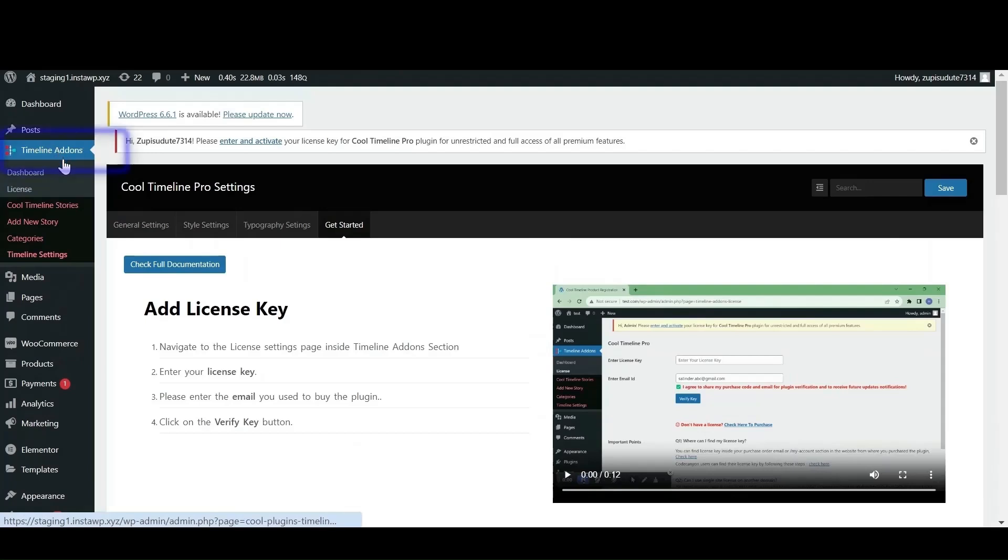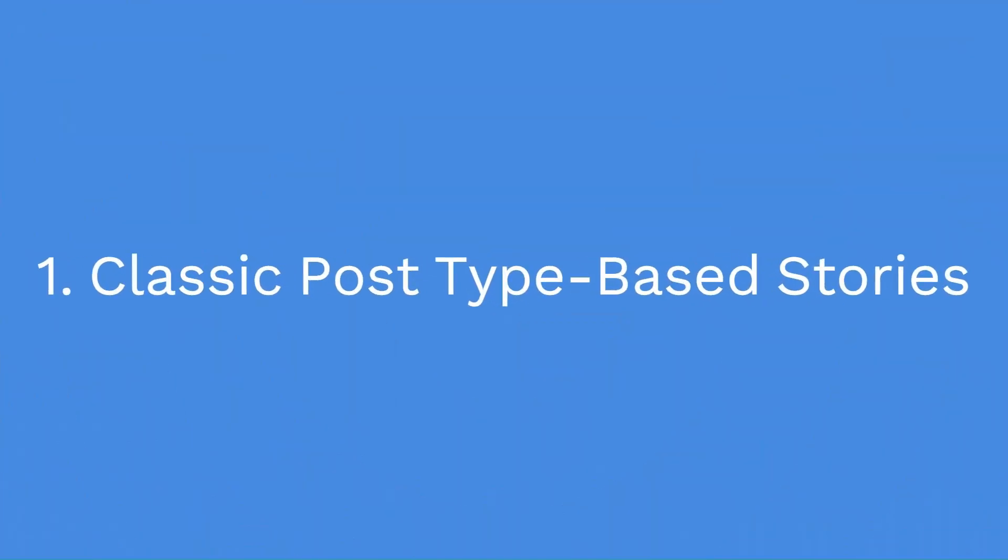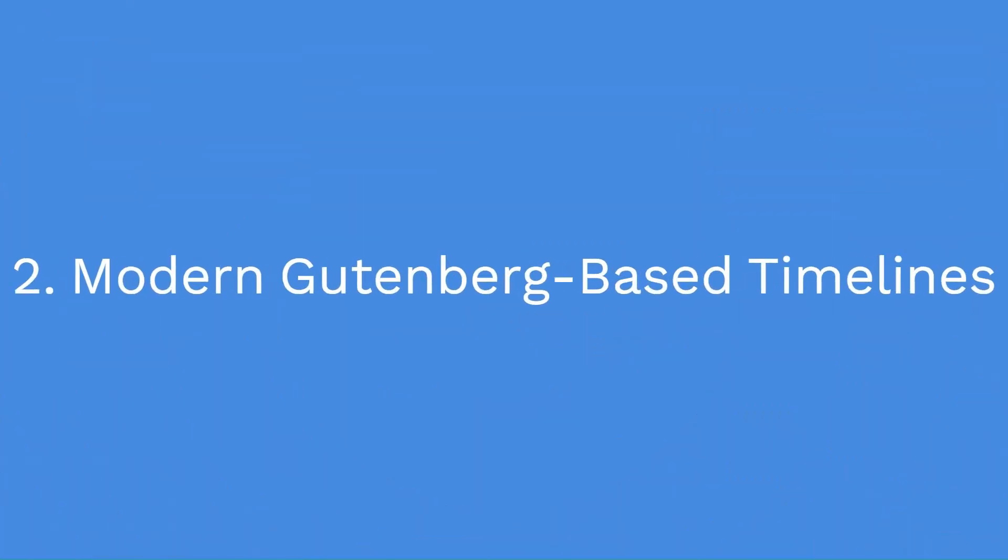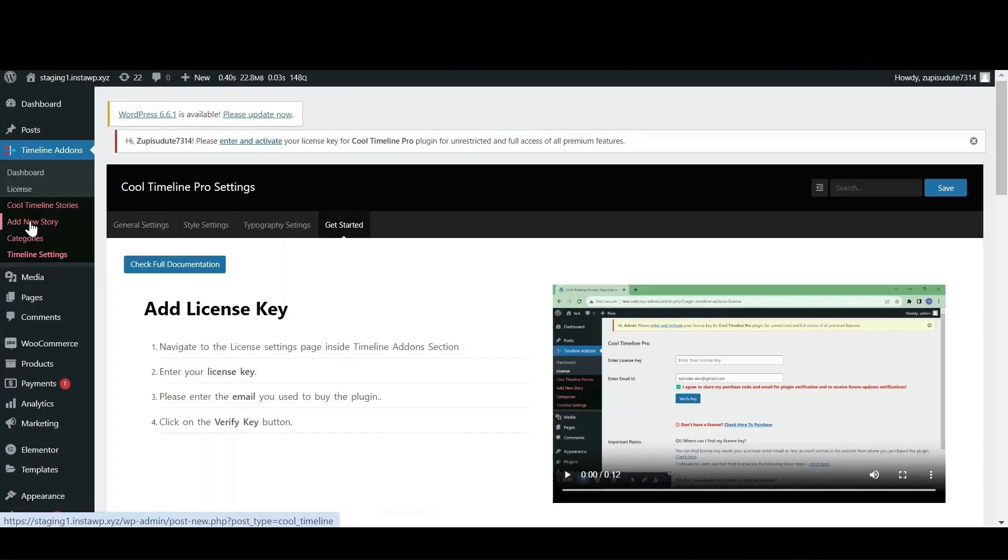After activation, the timeline add-on section will display on your WordPress dashboard. Now here you can create timeline stories in two ways. First one is classic post type based stories which is perfect for creating multiple or large timelines. Second one is modern Gutenberg based timelines which is perfect for creating single timelines directly on your Gutenberg pages. First, let's create classic post type based stories.